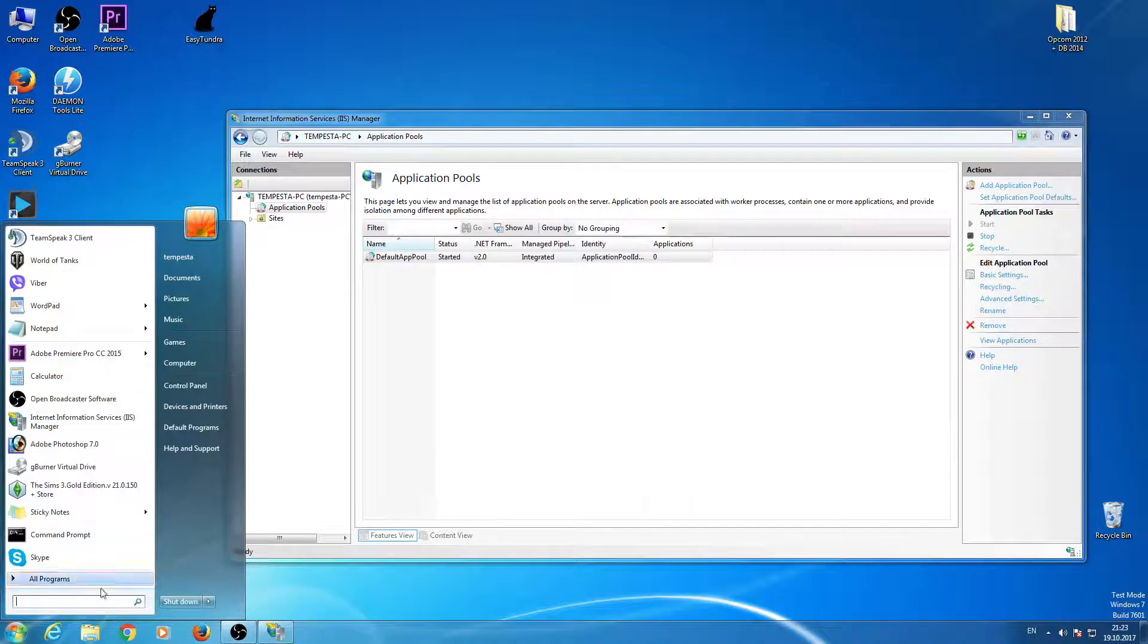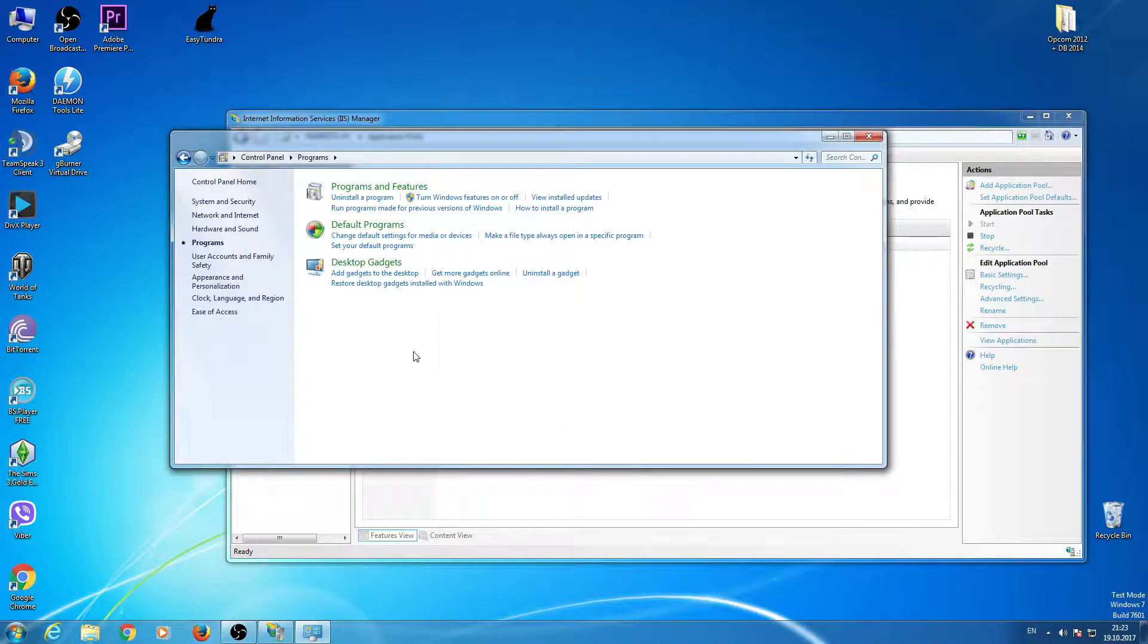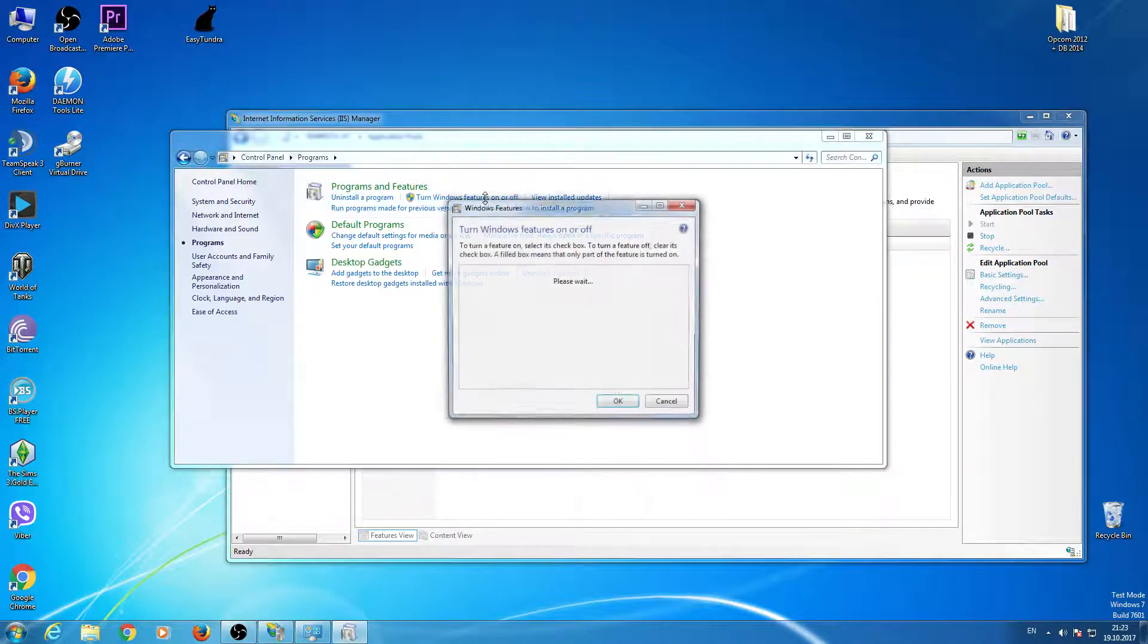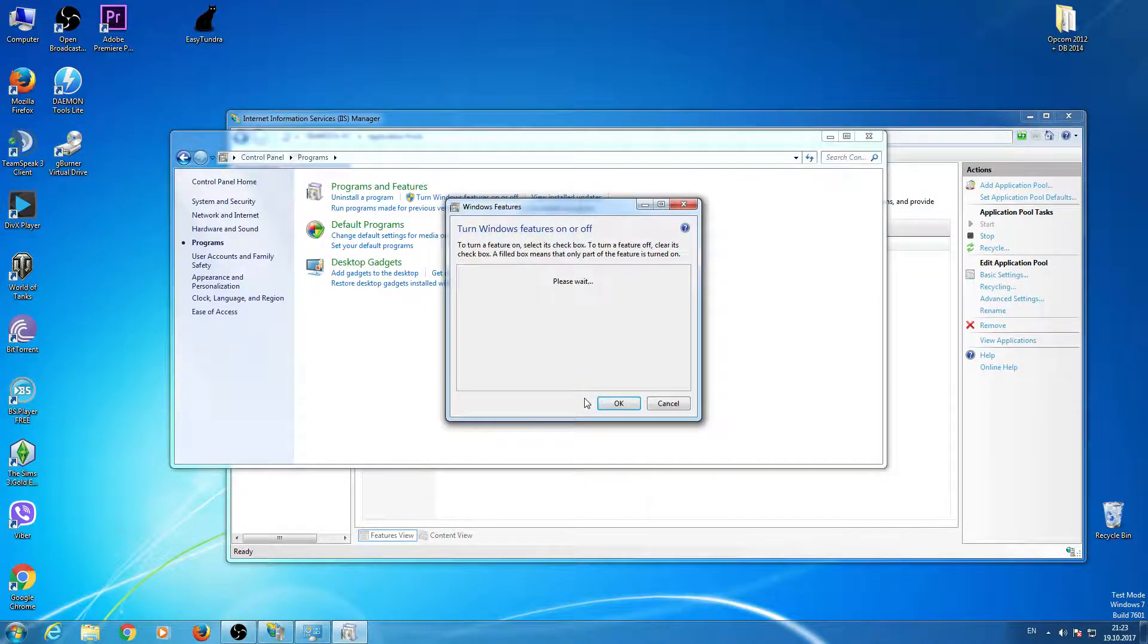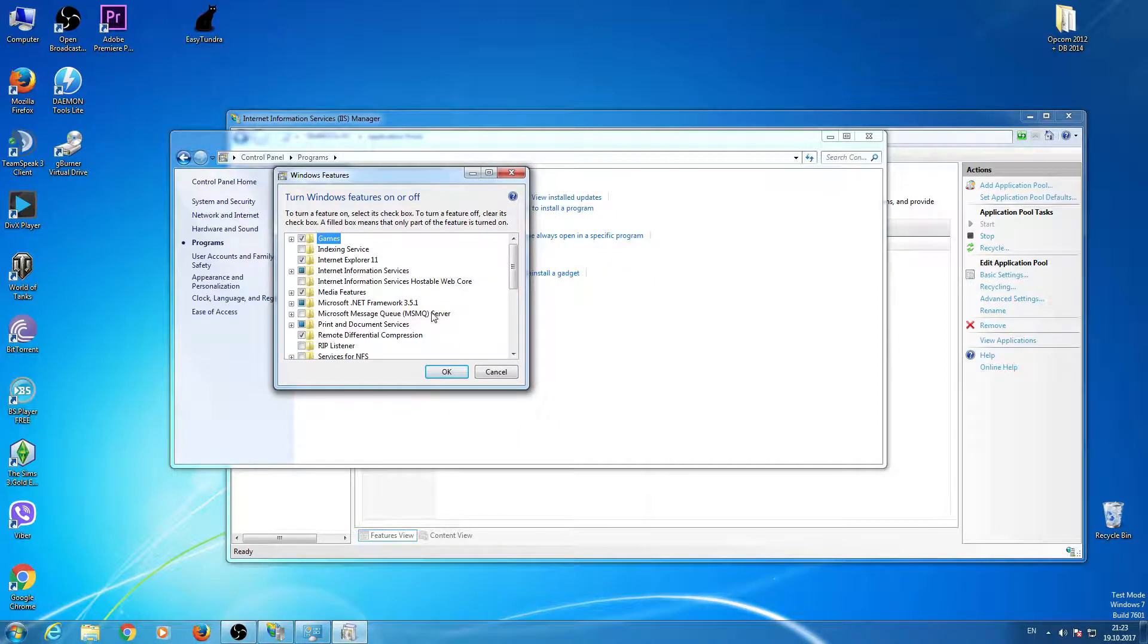then go to Control Panel, Programs, turn Windows features on or off. Wait a little bit until it finds it.